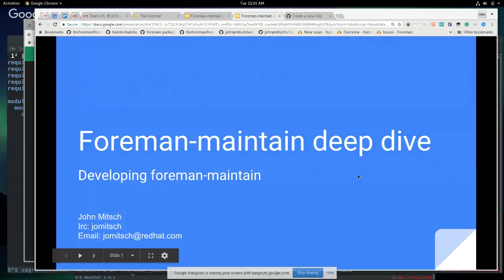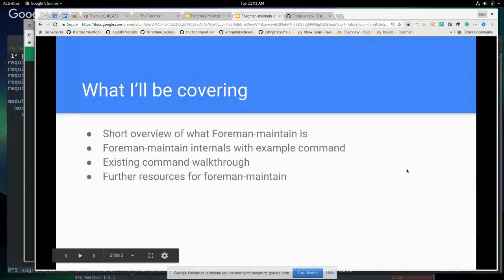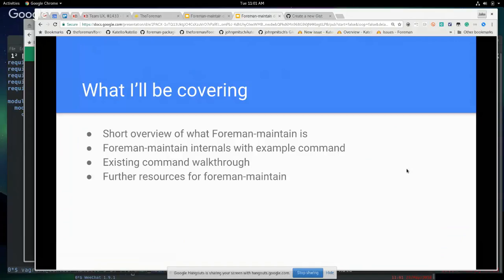My name is John Mitch, I am on the Katello team, and I will be going over foreman-maintain and how to develop on it. I'll start with a short overview of what foreman-maintain is. We'll be doing that with an example command, walking through an existing command and how it works, and then I'll talk about some more resources for foreman-maintain.